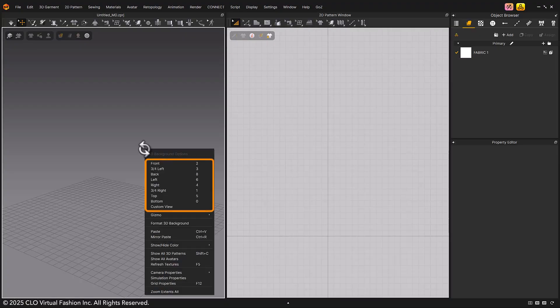In this menu, you can also use the number keys on your keyboard to access the corresponding views.